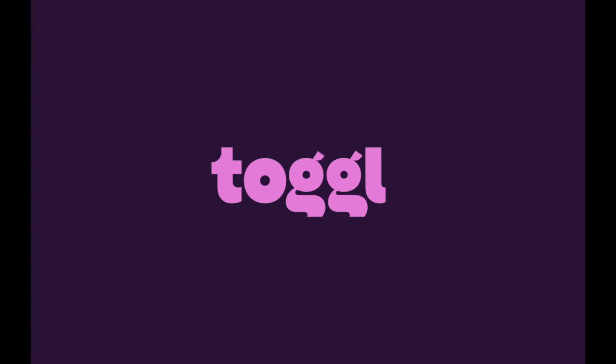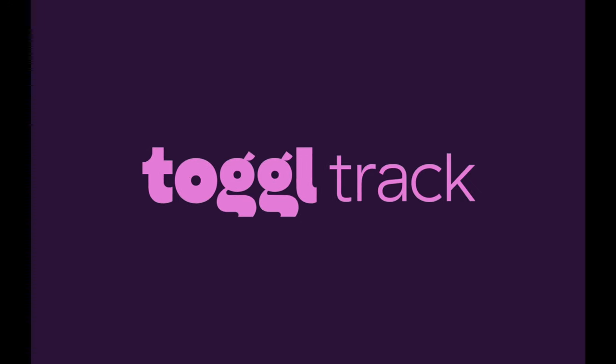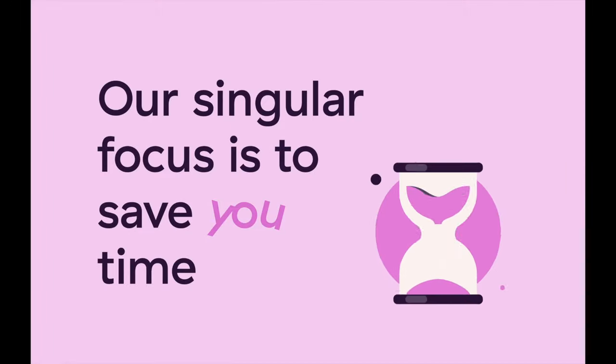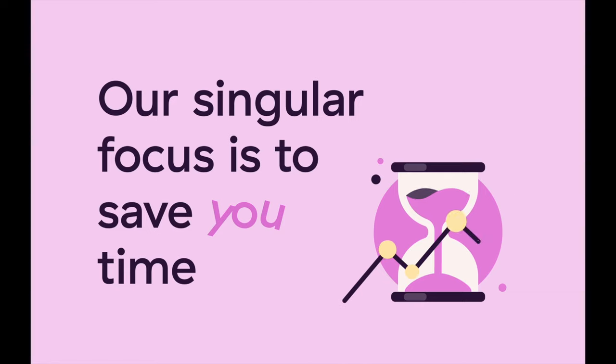Welcome to ToggleTrack, the world's best time tracker. Our singular focus is to save you time.